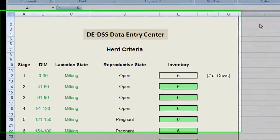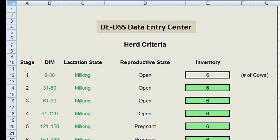This is an economic decision support system for dairy production and expansion, better known as the DE DSS. The objective of this program is to organize information from different parts of a dairy operation and bundle it in a way that allows us to make well-informed decisions regarding management, production, and investments as we look toward the future.